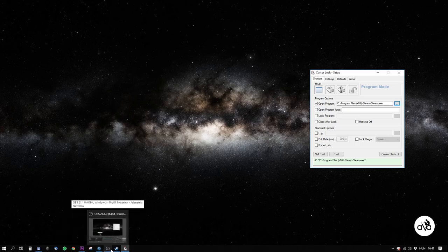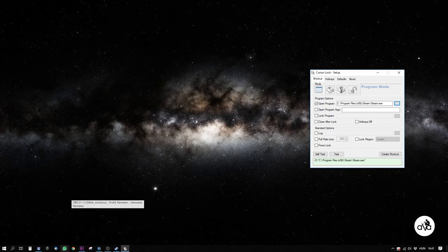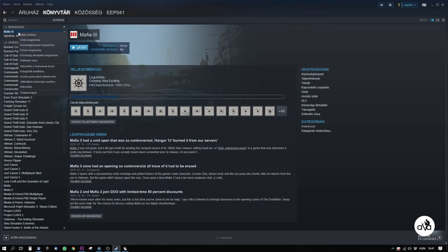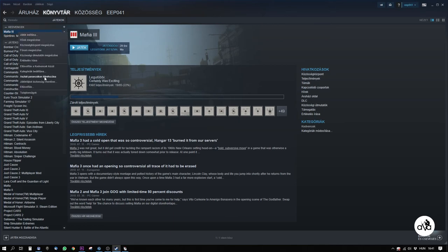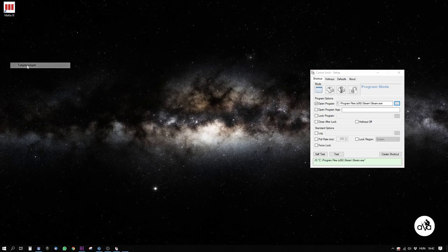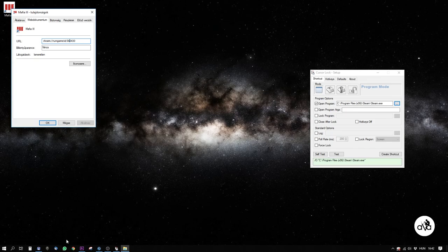you have to go to your Steam library, select your game, and create a shortcut on your desktop. In the properties of this shortcut, you'll find a six-digit code. We'll need this shortly.